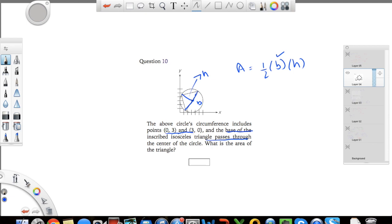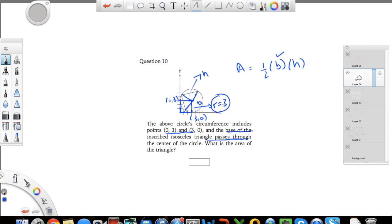Let's plot the points on the circumference: (0, 3) has x equals 0 and y equals 3, and (3, 0) is also plotted. Drawing a line from the center to these points gives the radius. Since the x-value of one point is 3 and the y-value of the other is 3, both lines from the center have length 3, so the radius is 3. Since the base of the triangle is the diameter, the base equals twice the radius, which is 6.